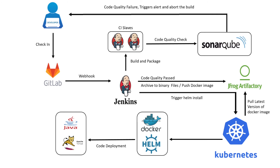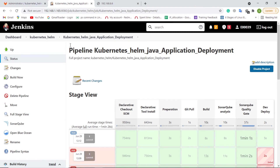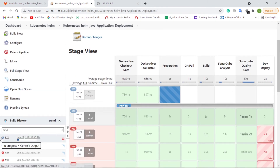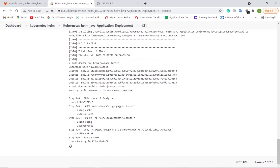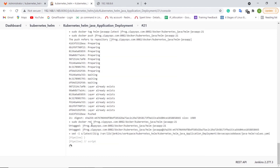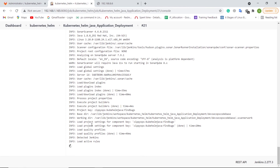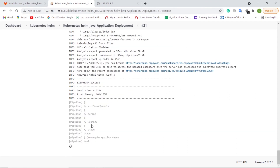Now let us see how the continuous integration and continuous deployment of the Java application happen via the Jenkins pipeline. Let us trigger the Jenkins pipeline for Java application deployment. In the first stage, the Jenkins pipeline job is preparing the repo and git config. In the next stage, the Jenkins pipeline job is pulling the source code from GitLab, which contains the Java application source code, Dockerfile, and Kubernetes Helm chart.